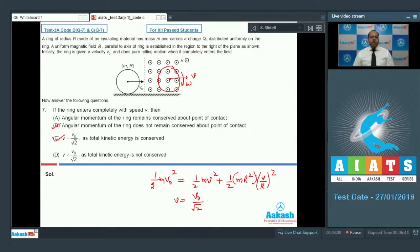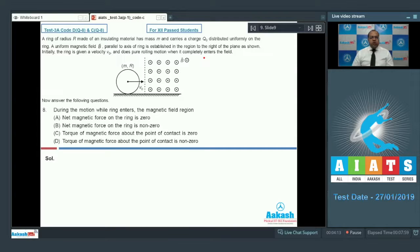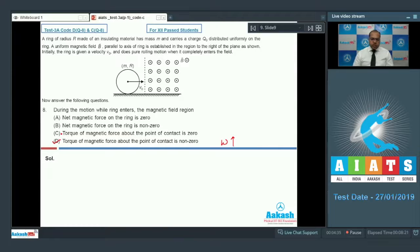The correct answer for question number seven is options B and C. Moving to question number eight: during the motion while the ring enters the magnetic field region, we check whether the net magnetic force and the torque of magnetic force about the point of contact are zero or non-zero. Since the gain of rotational kinetic energy is at the expense of initial translatory kinetic energy, the torque of magnetic force about the point of contact is non-zero, so option D is correct. Since the linear velocity decreases, there must be a net magnetic force opposing the velocity, so option B is also correct. The correct answers for question eight are options B and D.